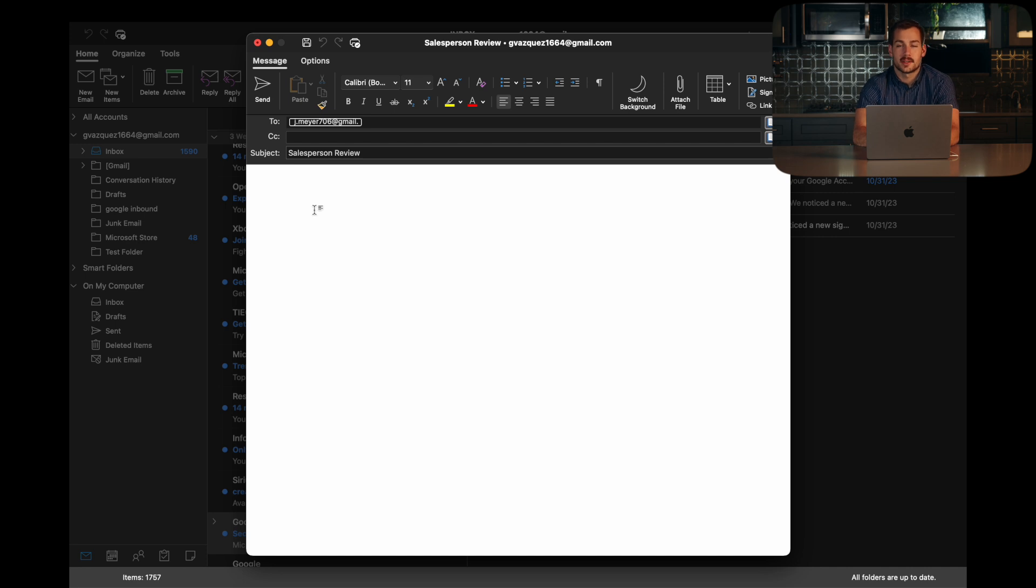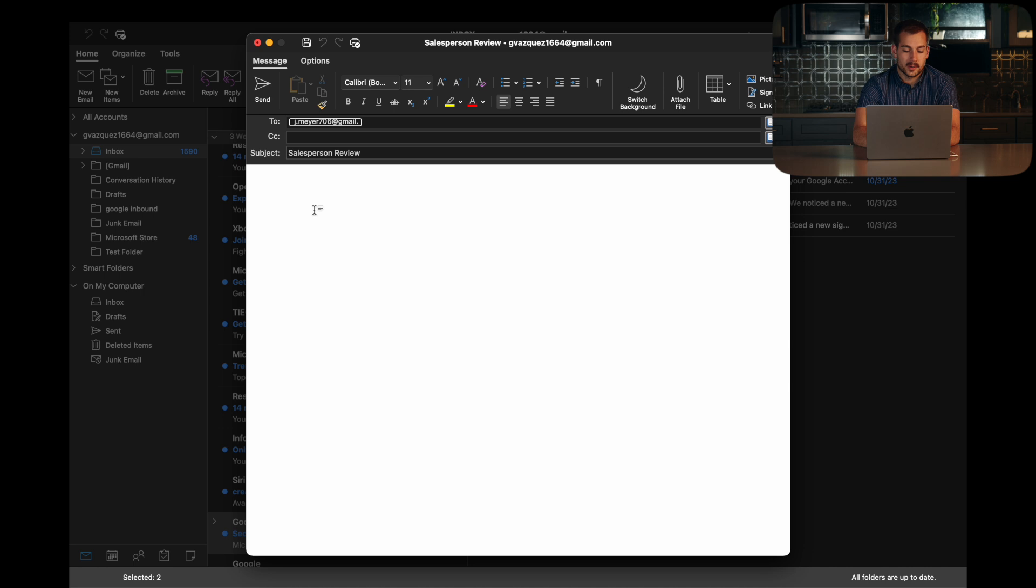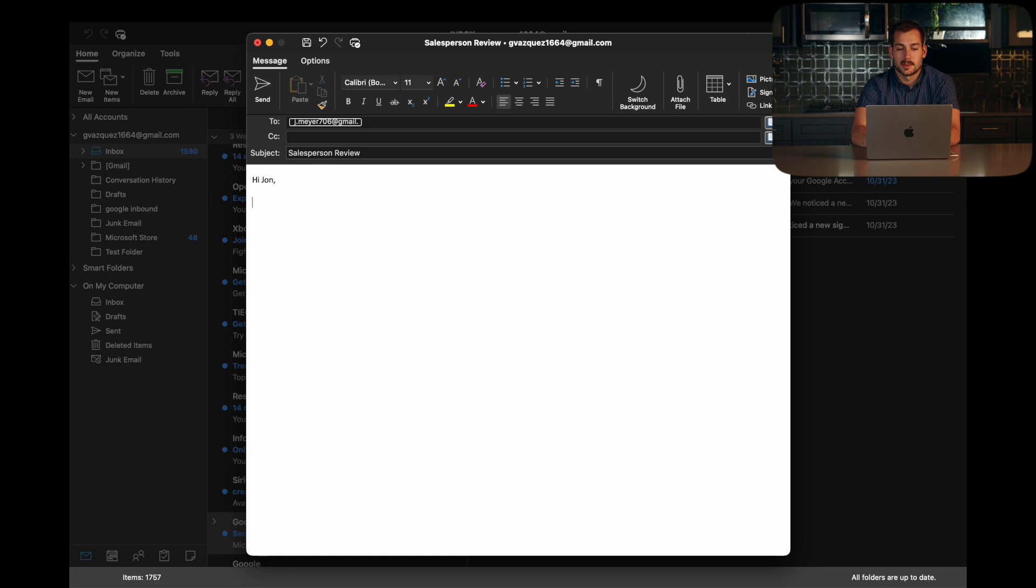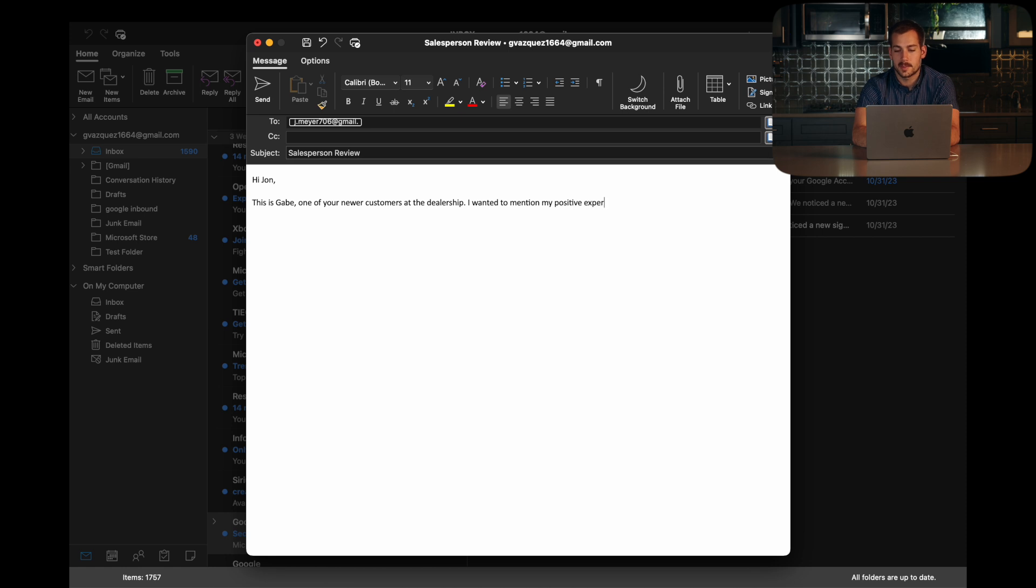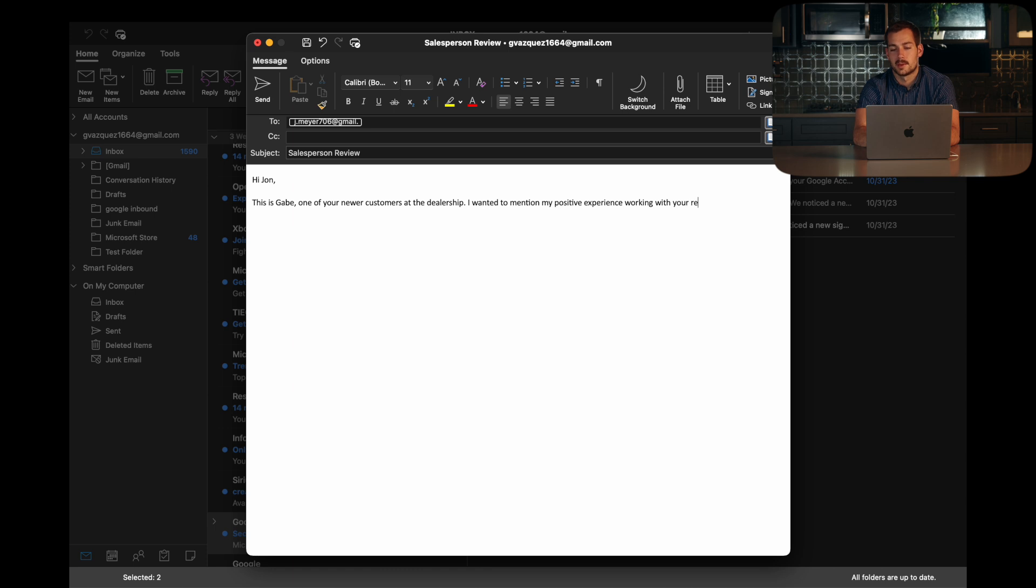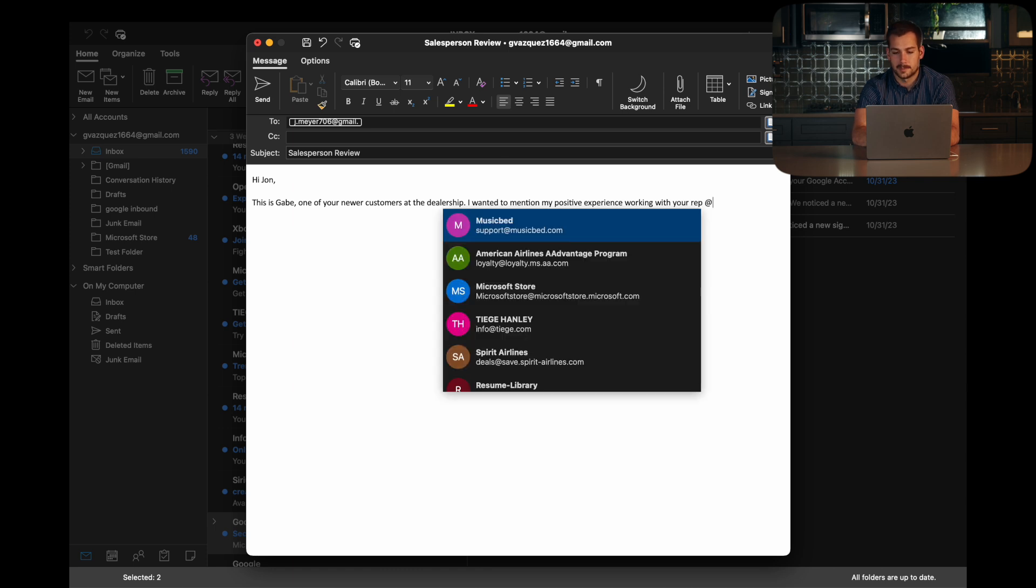So John is the sales manager at Caldwell Toyota, and we're just going to start the email introducing ourselves. So hi John. This is Gabe, one of your newer customers at the dealership. I wanted to mention my positive experience working with your rep.